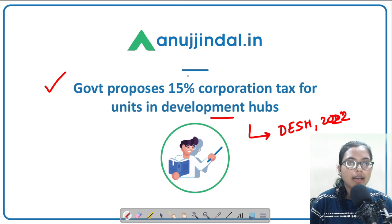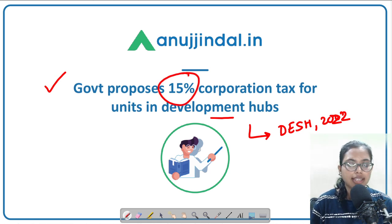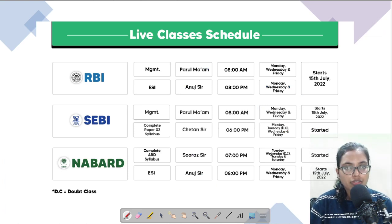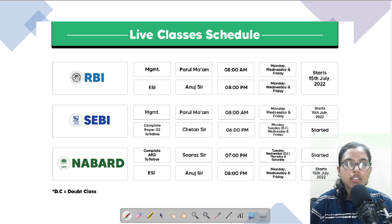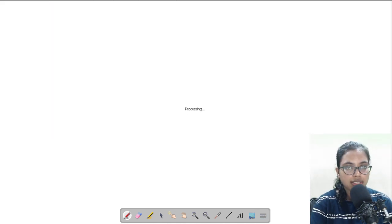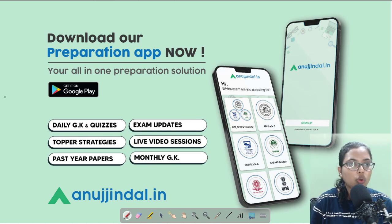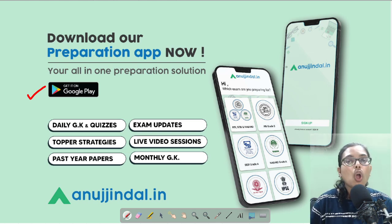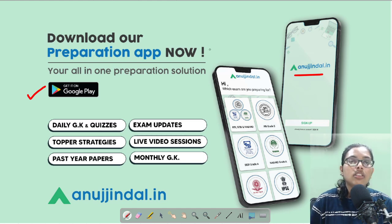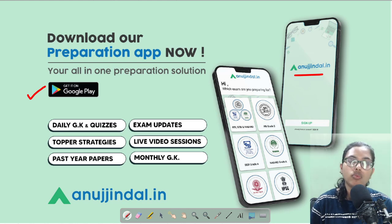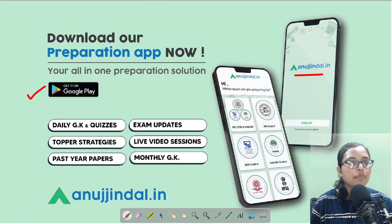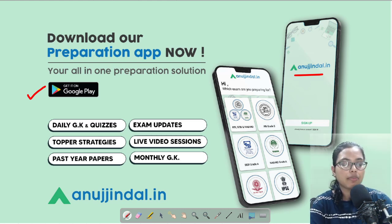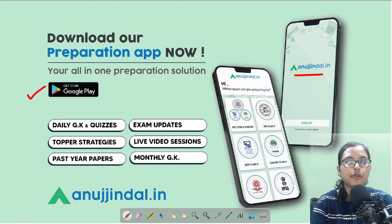The government has recently proposed a 15 percent corporation tax for units in development hubs. Before that, two pieces of information: we have already started live classes, the schedule has been shared. You can visit our website and enroll. Also, please download our app from Google Play Store — it has exam updates, live sessions, monthly magazines, daily quizzes, strategies, and past year papers, all at one stop solution.